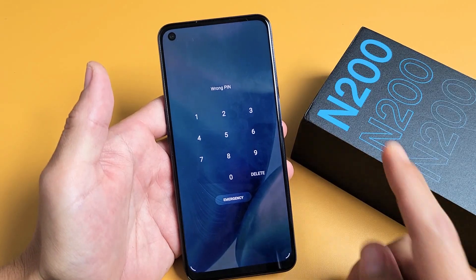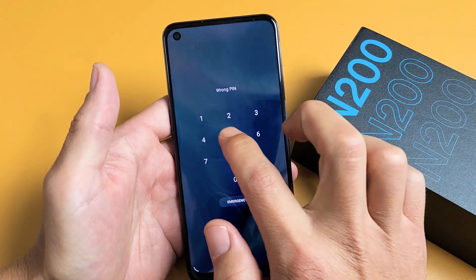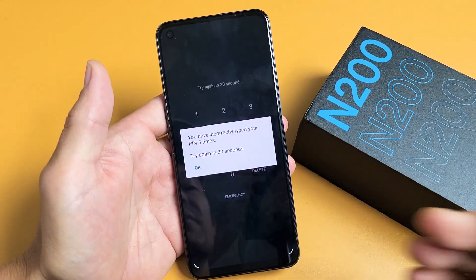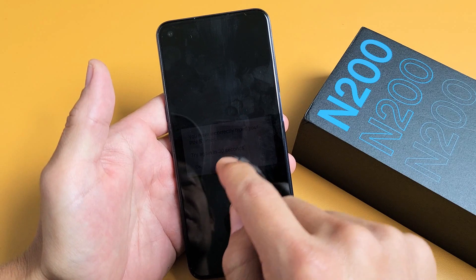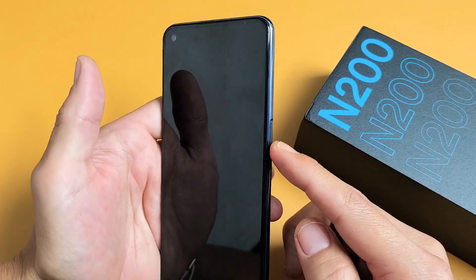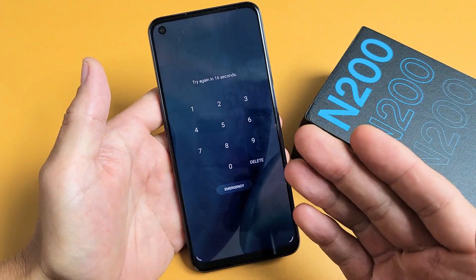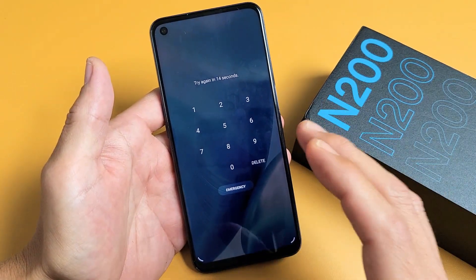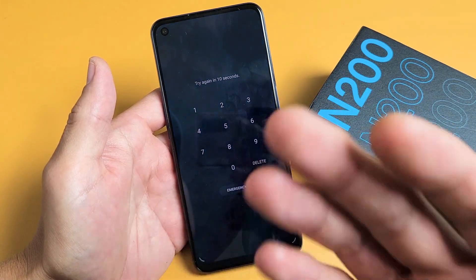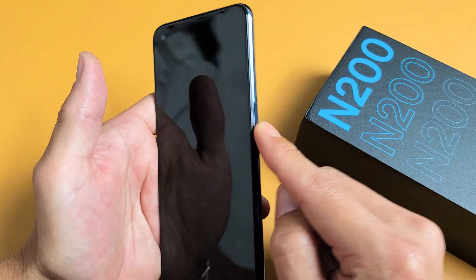So I have a OnePlus Nord N200 here, and let's say that you forgot your password and you cannot get into your phone. If that's the issue, then what you can do is perform a factory reset. But don't forget, if you do a factory reset, you will lose all of your information. It'll be as if you pretty much bought the phone brand new once the factory reset is done, and then you can put in a new password.